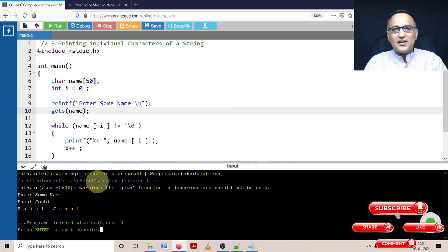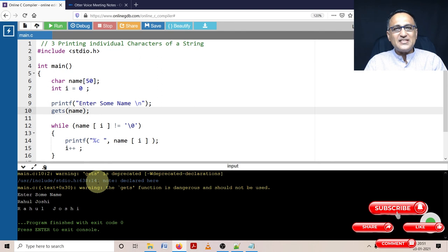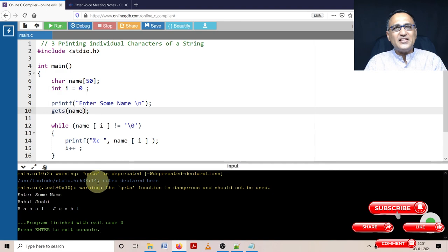The other way of reading a long string would be you can say scanf percentage c, keep reading in a loop till the user enters the new line character.